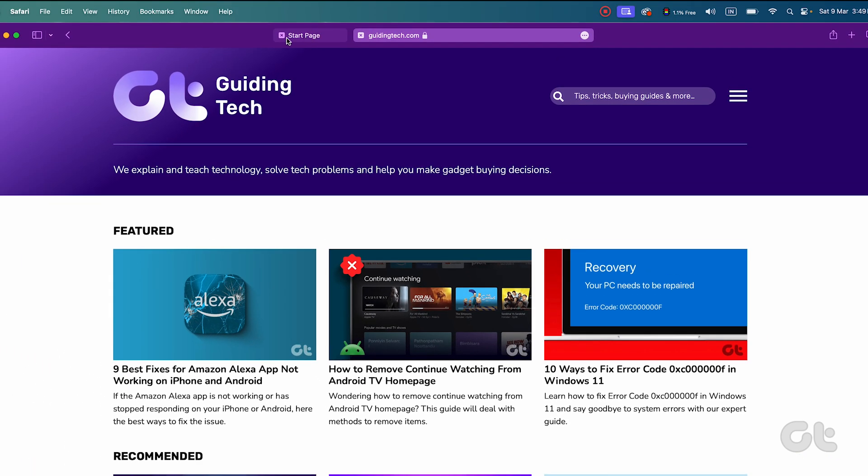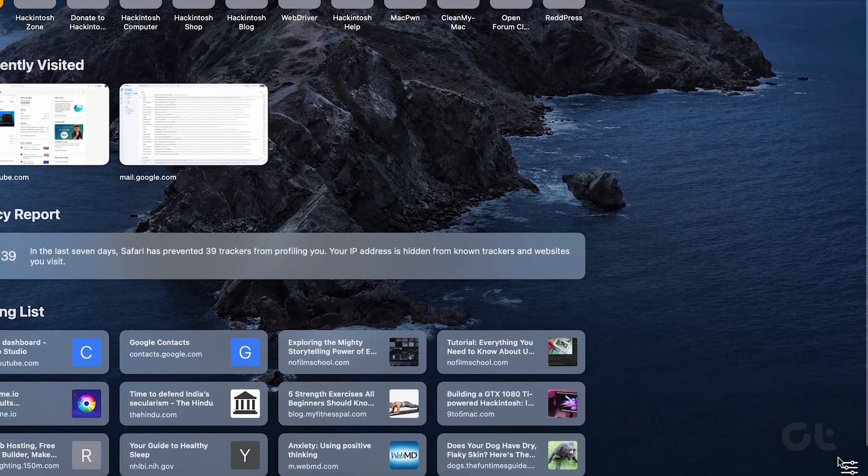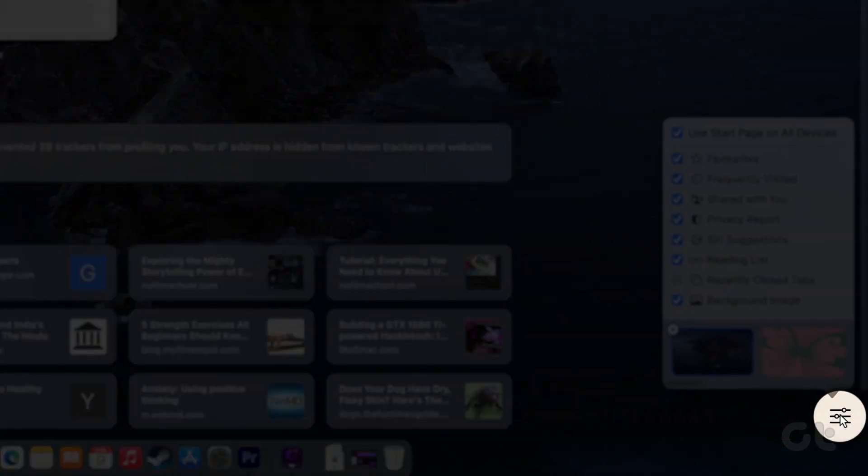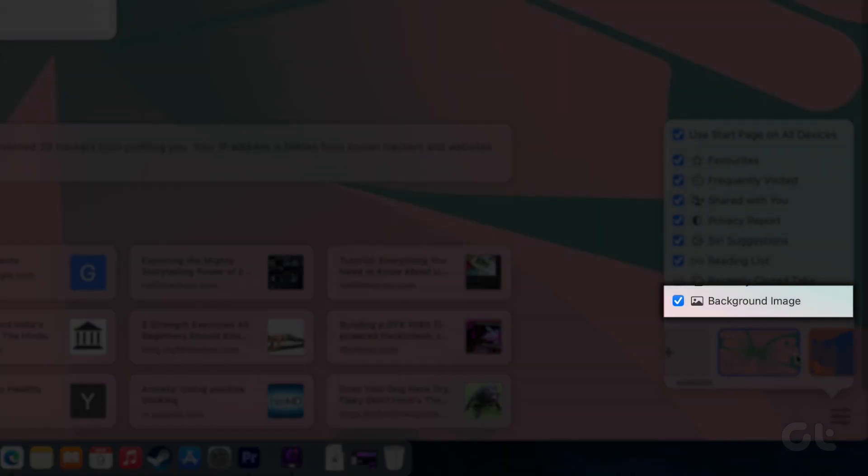Now, open a new tab in Safari and locate the menu represented by three horizontal lines at the bottom right corner. Select the checkbox beside Background Image.